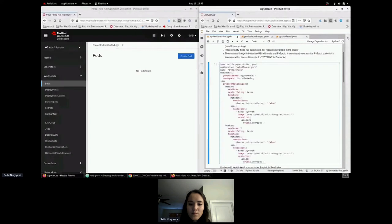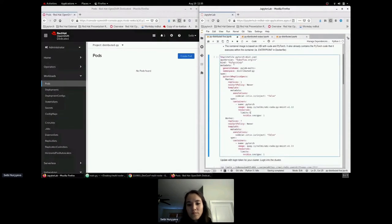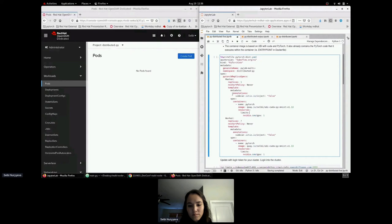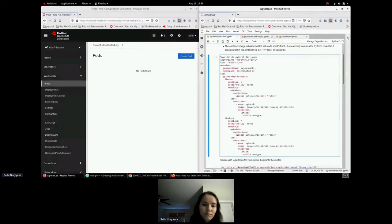First, we create a YAML file using the PyTorchJob custom resource definition from KubeFlow, which requests GPU resources from the scheduler. We have eight GPUs total: one is assigned as the master pod and seven are workers, each requesting one GPU, for eight total. The master pod acts as a reference point where data distribution initializes and all workers report to — but the master also participates in computing, so all eight GPUs train the model.